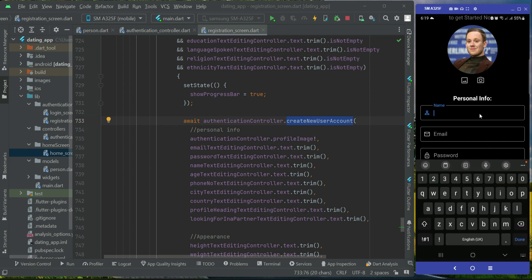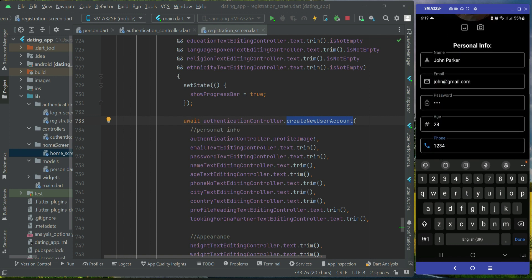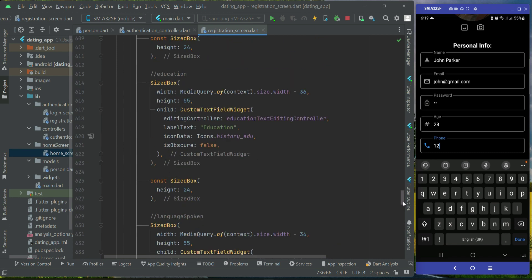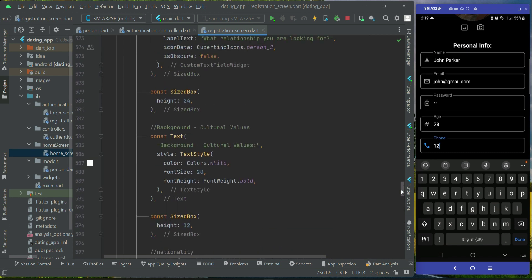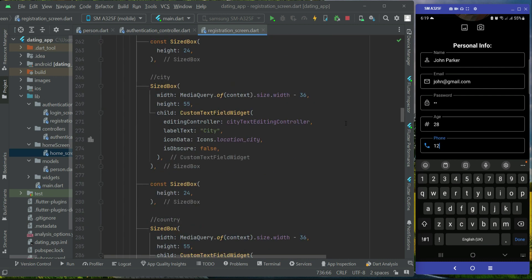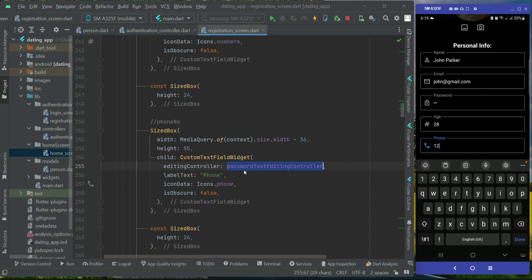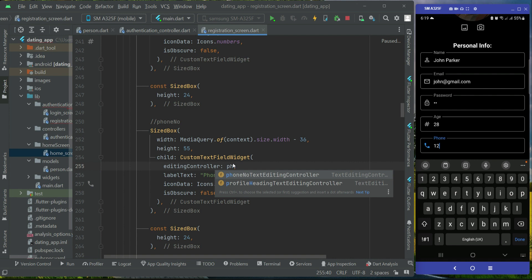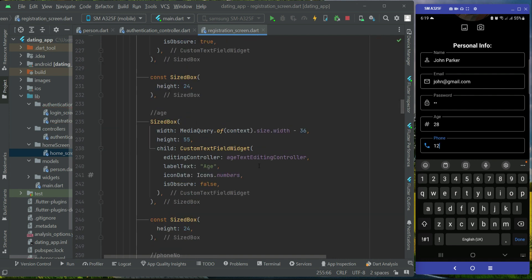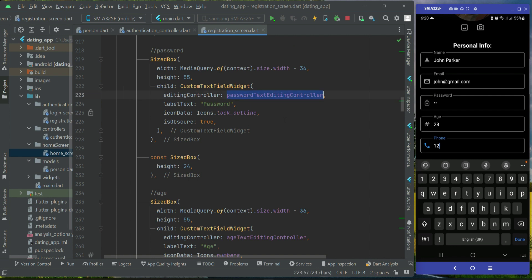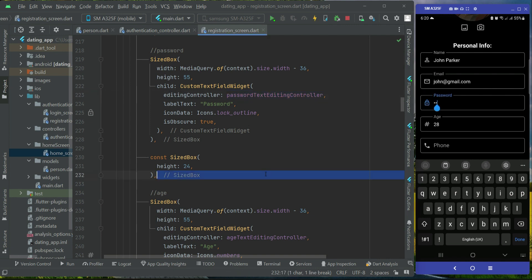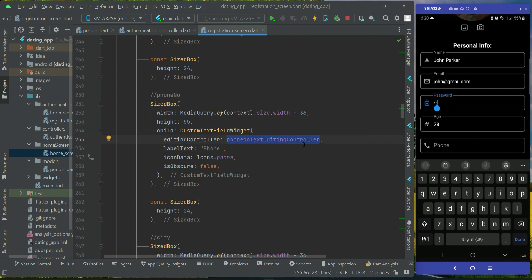We have a small mistake where the password and phone text reading controller are mixed up. Let's fix this in our registration screen, inside the personal info section. For the phone field, it should be phone text reading controller, and for the password it should be the password controller. After a hot reload, this will be fixed.